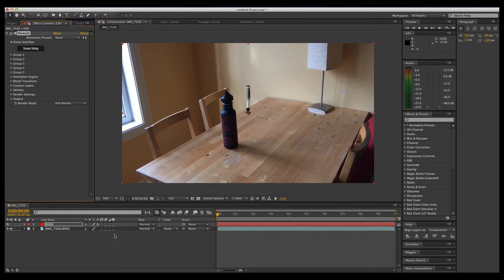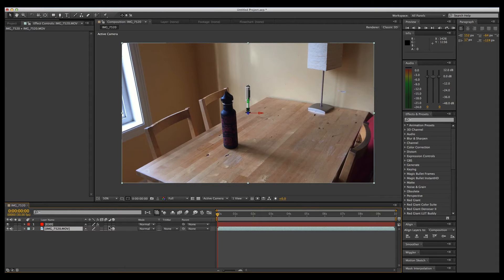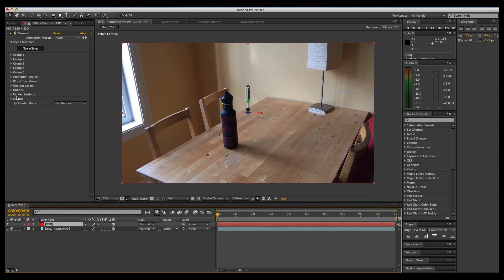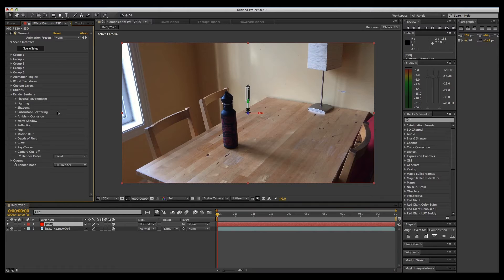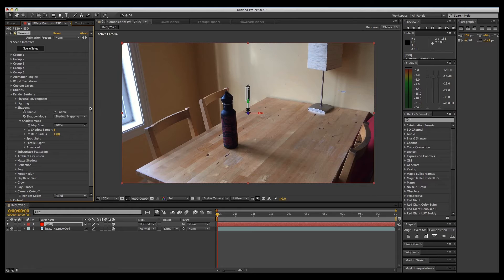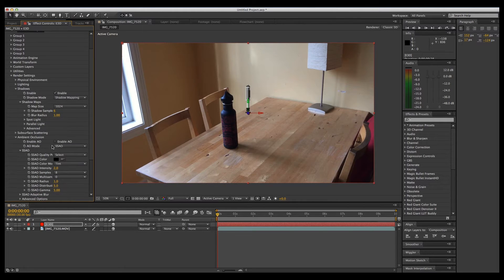Okay, let's change my video layer here to 3D and the Element 3D to a 3D layer. Now, in order for us to see shadows, we're going to have to go into the render settings and click on shadow and make sure that shadows is enabled. Also ambient occlusion as well.